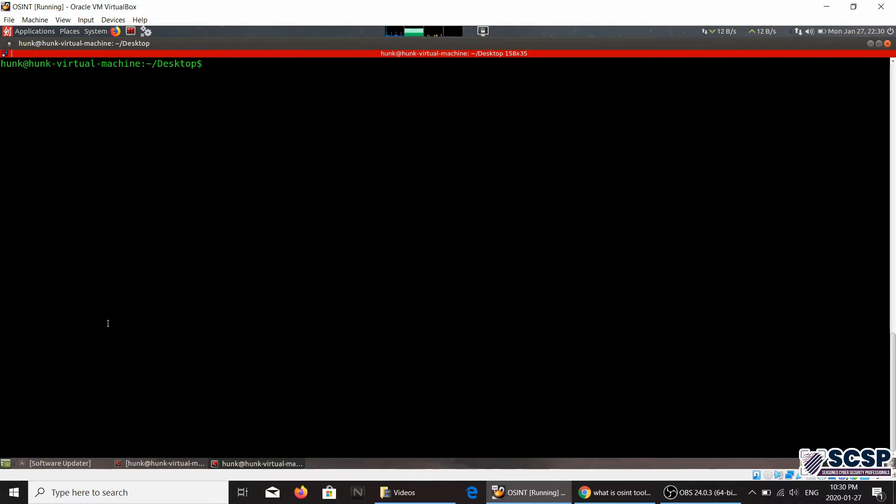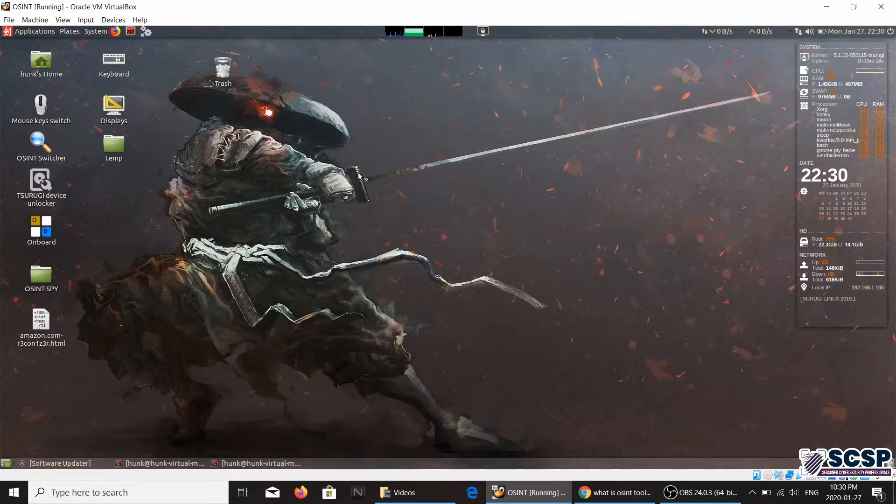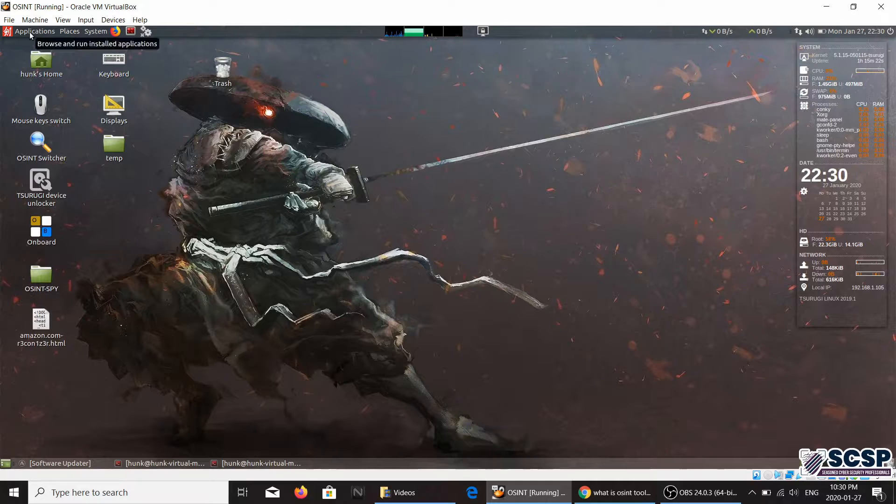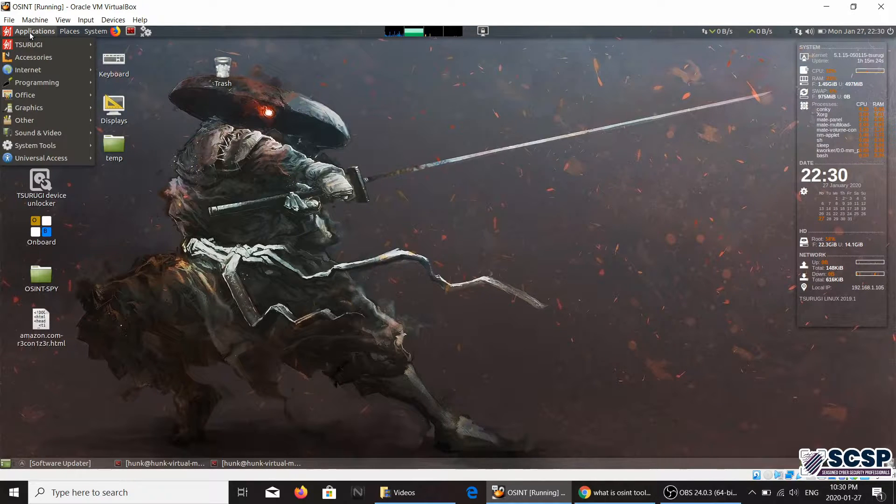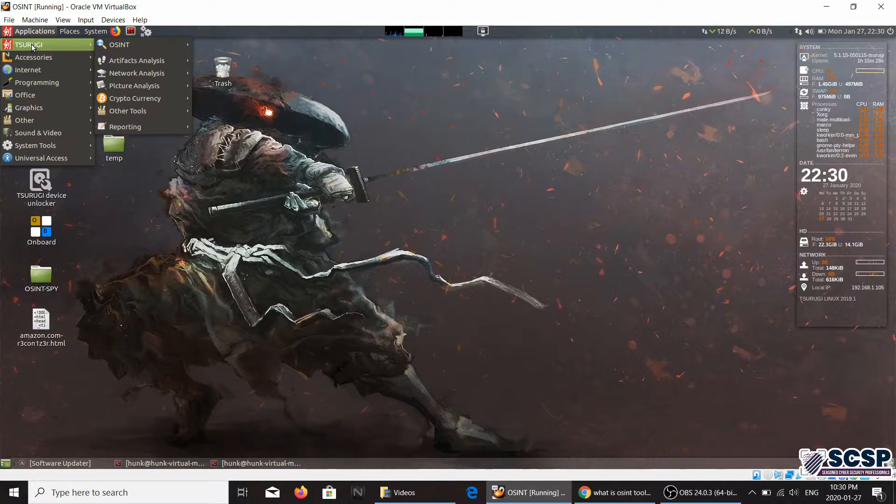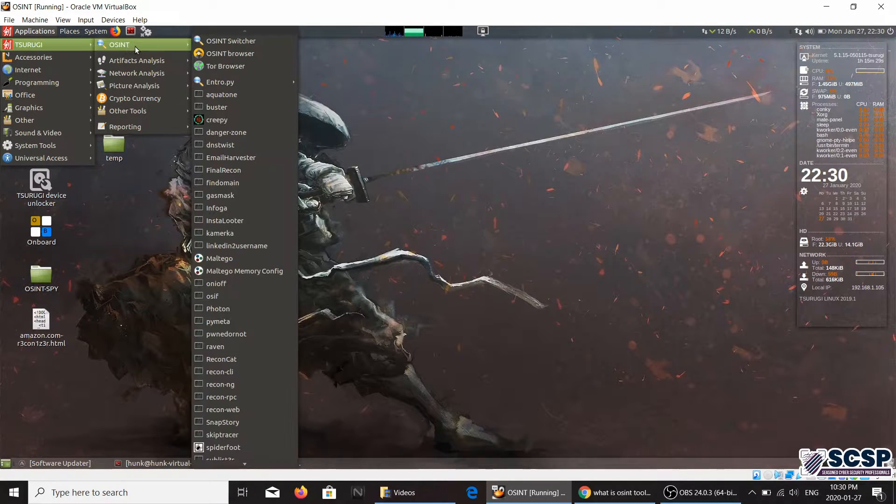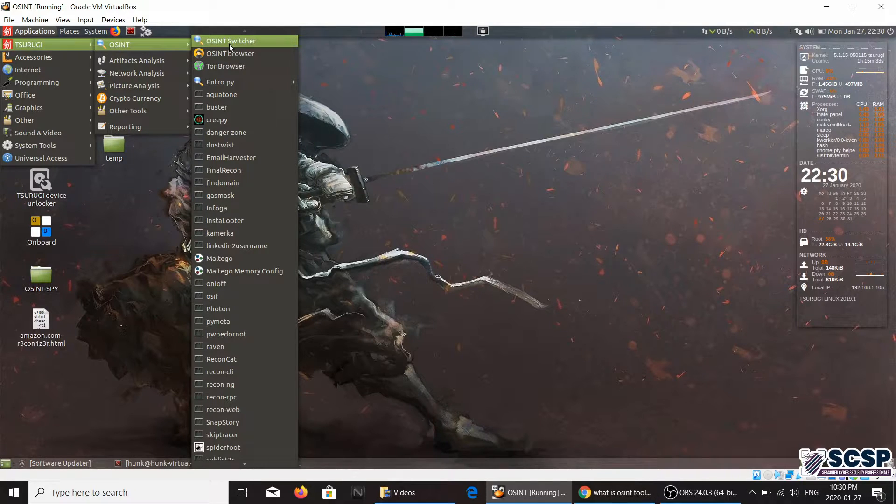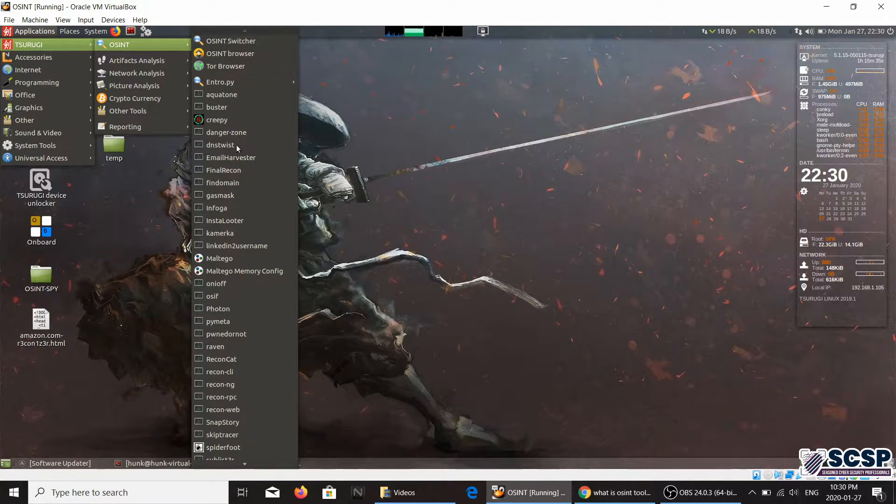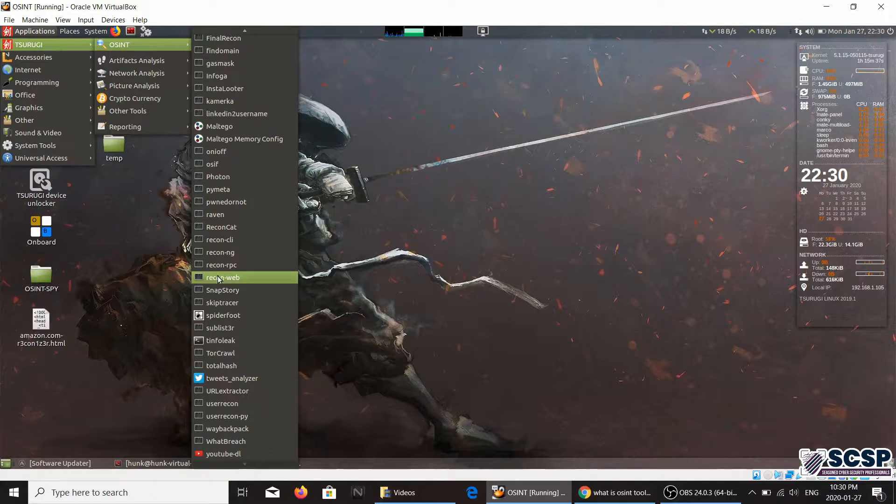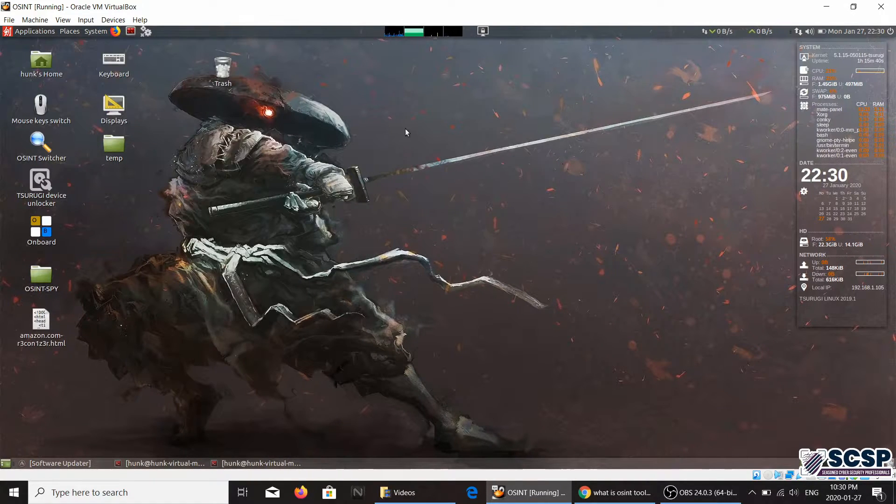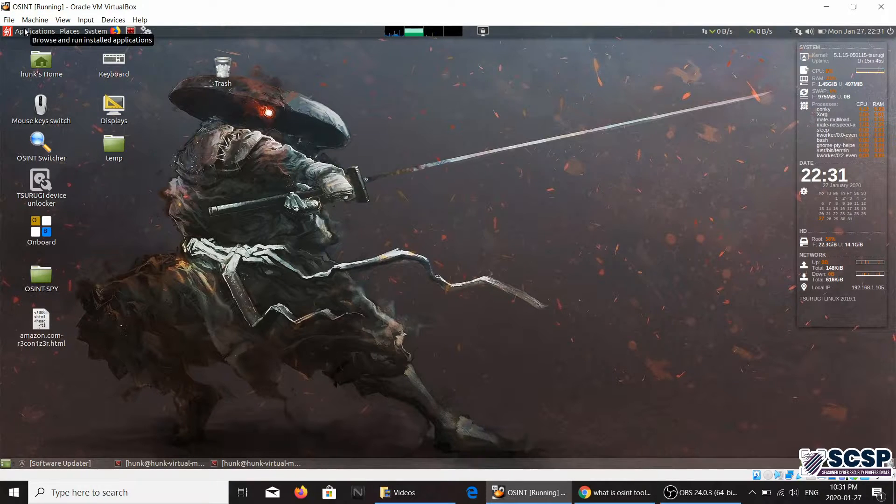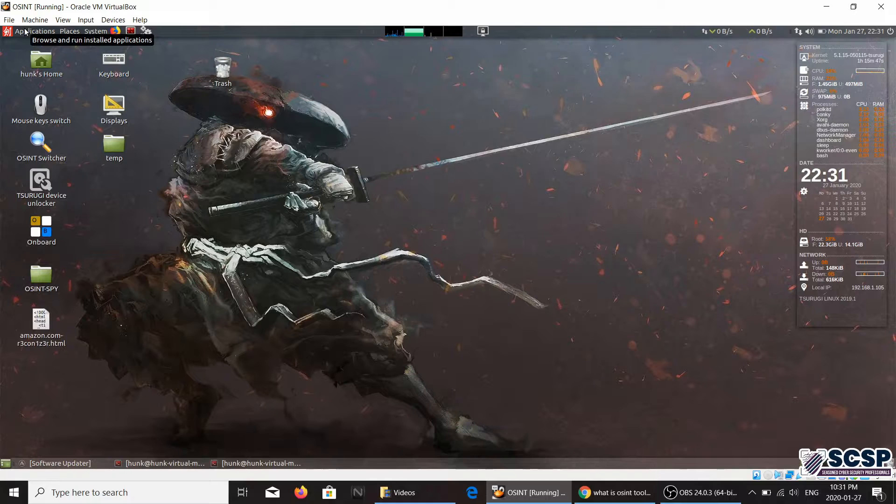Okay, and there's another thing that I would like to point out here. This version of Linux that I'm using here is TSURUGAE. Now this version of Linux is particularly famous for OSINT. If you are into OSINT searches, you have a lot of pre-installed tools over here.